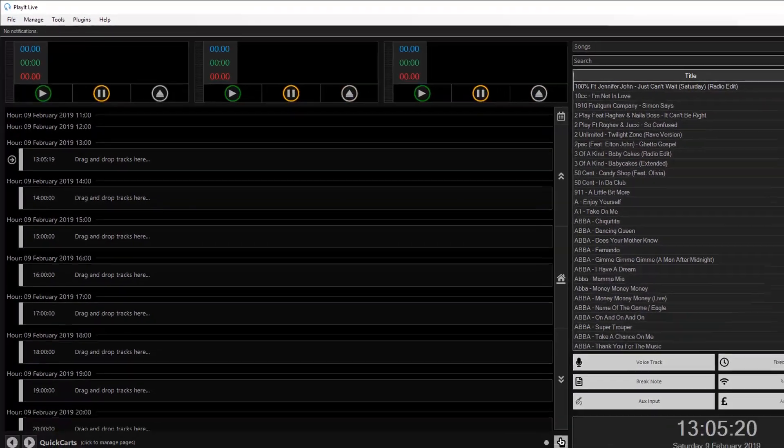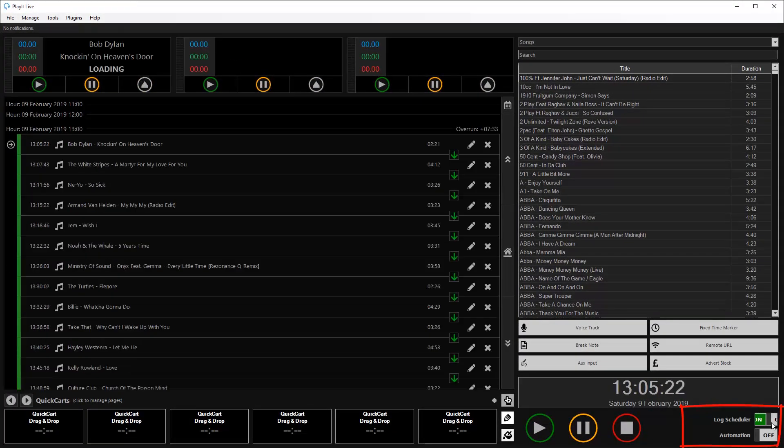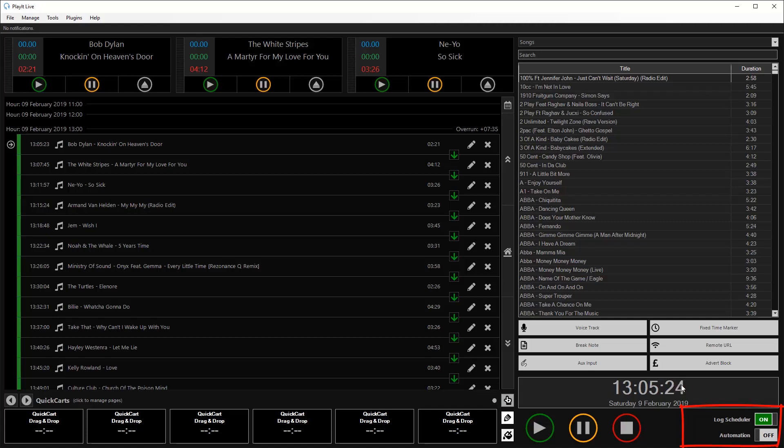If I switch the log scheduler on, you can see that the songs are populated in the playout log.